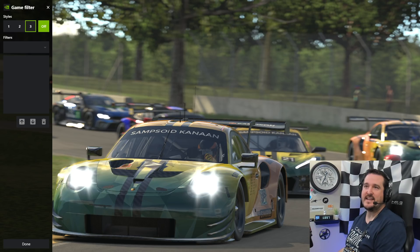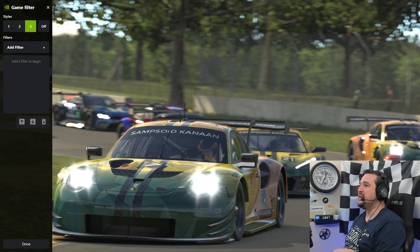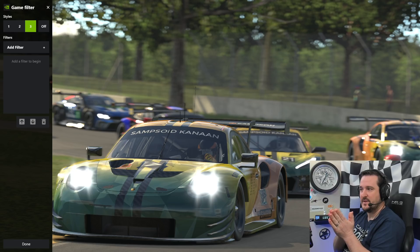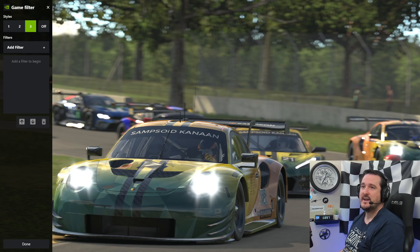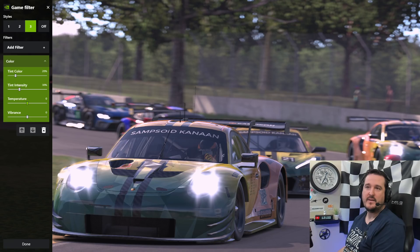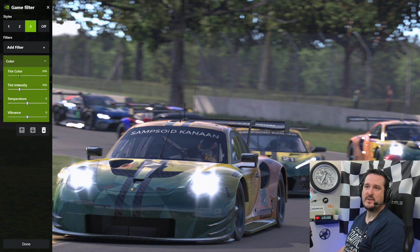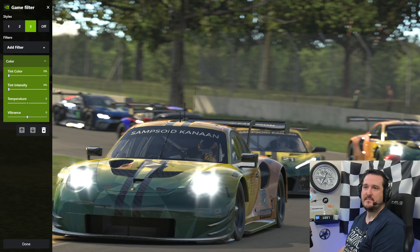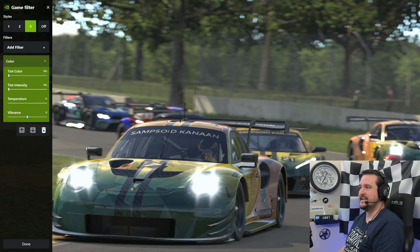Let's slowly build a filter based on what I felt iRacing needed adjusting. The first thing — if you haven't noticed, iRacing's color temperature always leans warm. There's a yellow-to-blue scale and it always leans yellow, which I'd like to fix. This allows you to do it in real time. So we'll go ahead and change the color option, which opens up a color filter. We have tint color, tint intensity, and then temperature — this is the one. iRacing always leans warm so I'm going to take it down to around six.